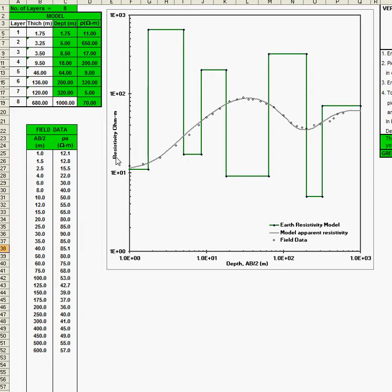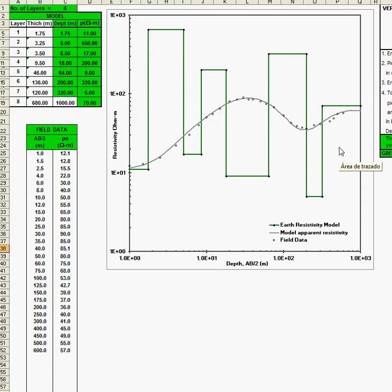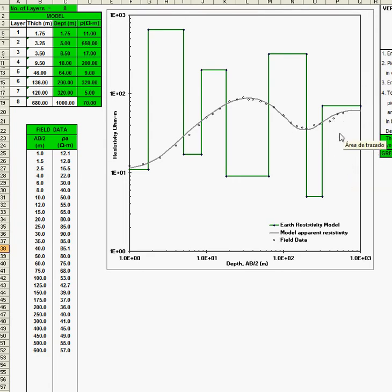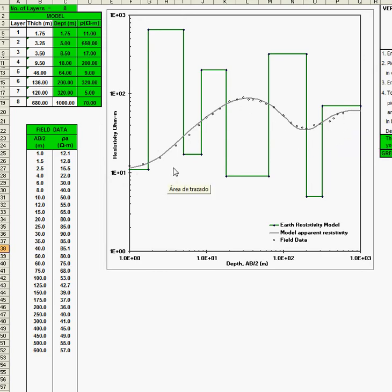From the shape of the field data, it can be fitted with also a 4-layer interpretation. You can find infinite number of interpretations. There is not a unique solution. That's one of the problems of the inverse problem, the convolution. Well, let's interpret this field data with a 4-layer model resistivity layer.